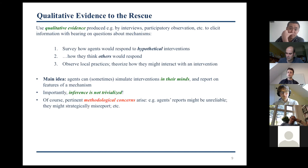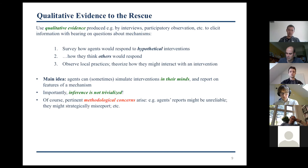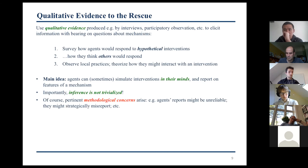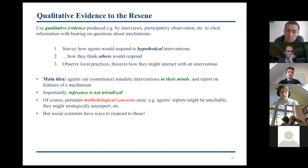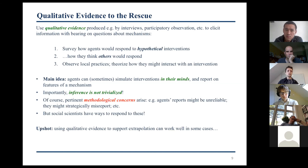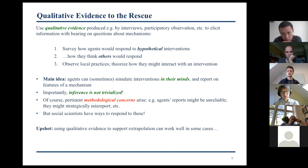Of course, pertinent methodological concerns arise here. These reports made by agents might be unreliable, or agents might strategically misreport — telling you they'll install it as a mosquito net because they know that admitting they'd use it as a fishing net means they simply won't receive the net. But social scientists have ways to respond to these concerns, which I won't go into here. The upshot is that using qualitative evidence to support extrapolation can work well in some cases, though it's not a silver bullet.